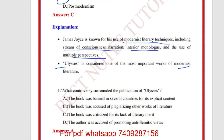What controversy surrounded the publication of Ulysses? The answer is A — the book was banned in several countries for its explicit content. Which literary work does Ulysses parallel? The Odyssey by Homer. What is the stream of consciousness technique? It is a narrative technique that follows the flow of a character's thoughts and emotions.